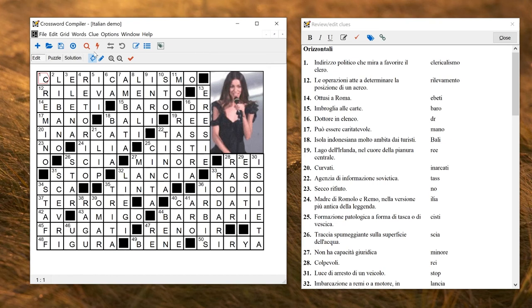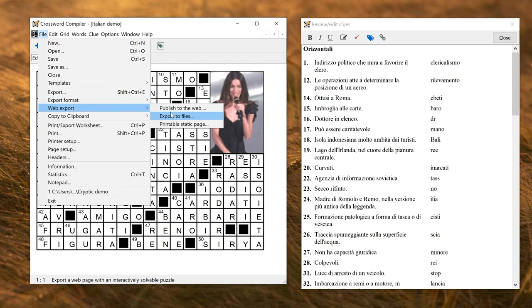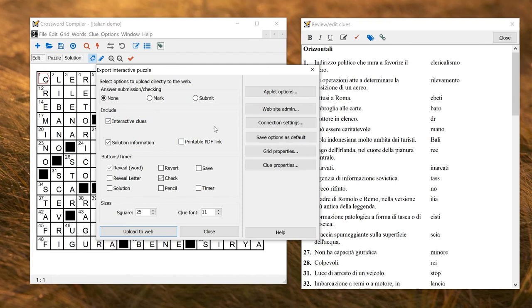There are a few more language options if you want to export to the web. If we go to Web Export Publish to the Web, there are some extra settings for the applet that you might want to change.